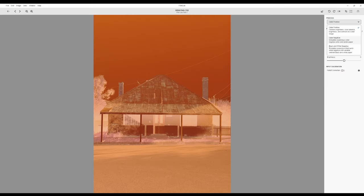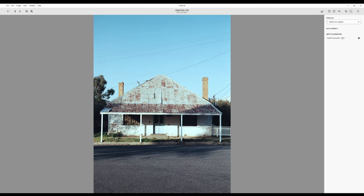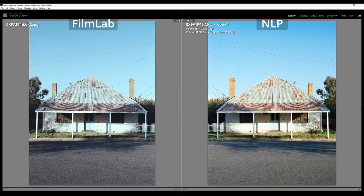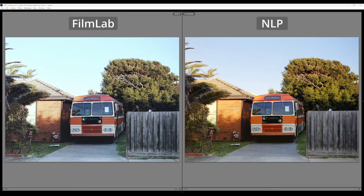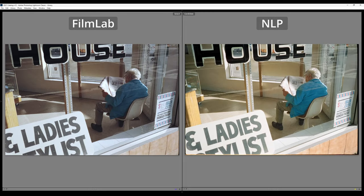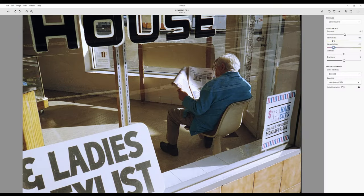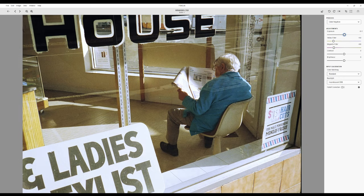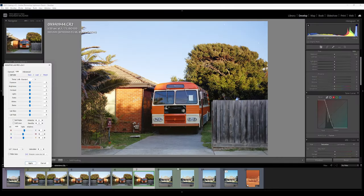Now to what I'm sure is on the mind of a lot of you: how it compares to NegativeLab Pro in terms of output. I converted frames using the same original raw file in FilmLab, then exported a JPEG back into Lightroom to compare it with the same frame converted with NLP. This comparison was fairly representative of my experience across all the frames I converted. I personally found the straight conversions out of NegativeLab Pro to be a little more to my liking, and also found this to be the case when making adjustments using each app's built-in sliders. NLP simply has more capability when it comes to in-app adjustment, even though I don't tend to use most of them too heavily.